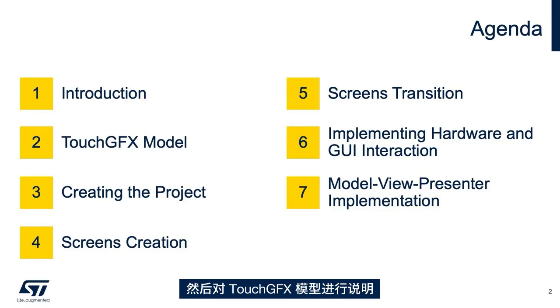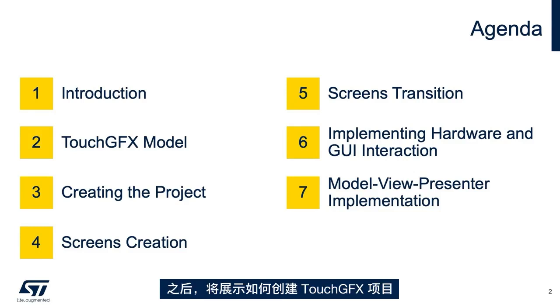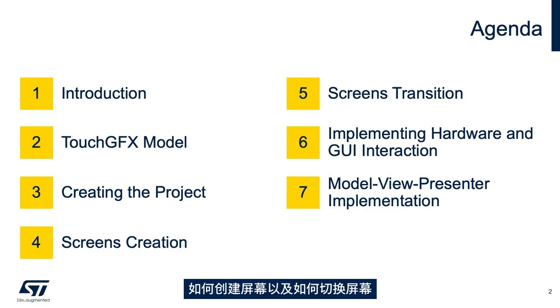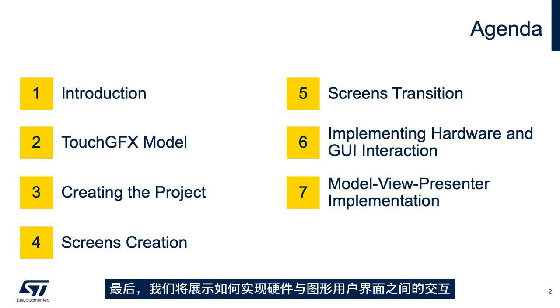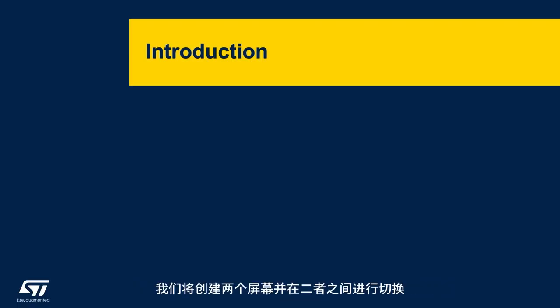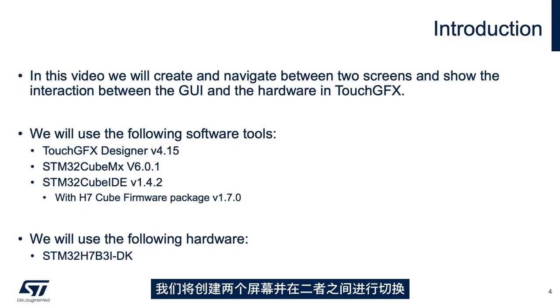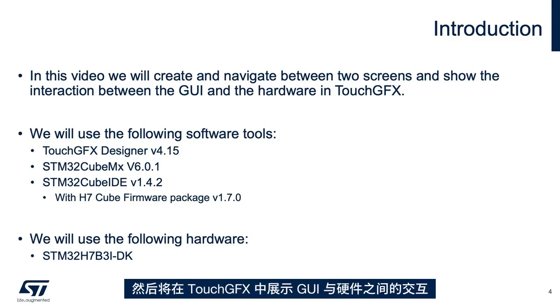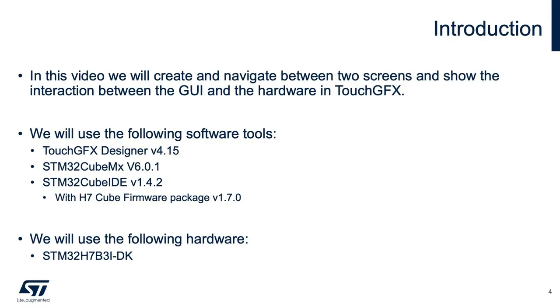We'll follow an explanation on the TouchGFX model. After this, we'll show how to create a TouchGFX project, screen creation, how to change between screens, and finally, we'll implement how the hardware and graphic user interface interact.